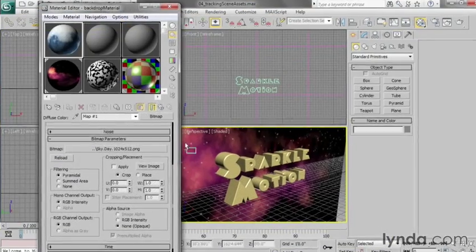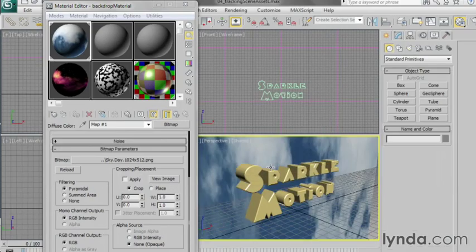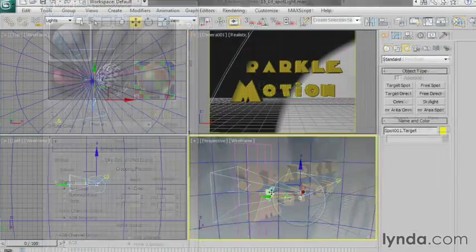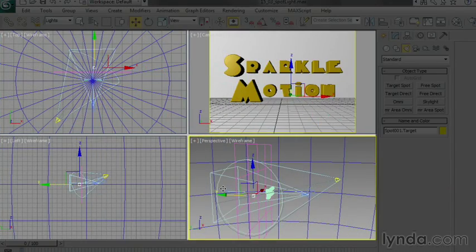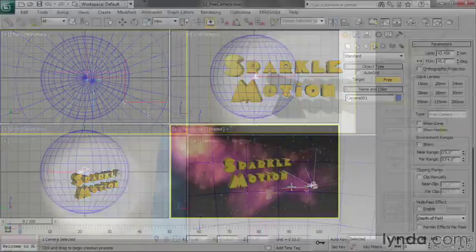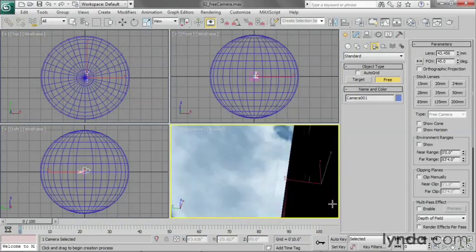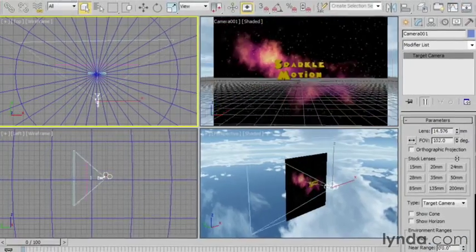Defining shading properties with materials and maps. Setting lights such as spot and omni lights. Adjusting camera position and field of view.